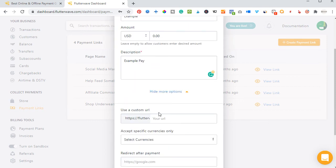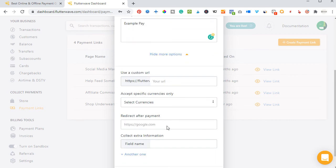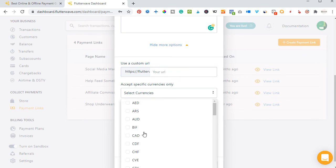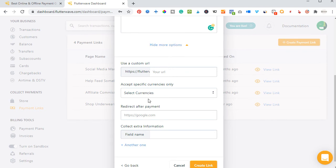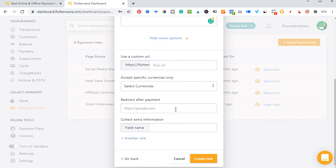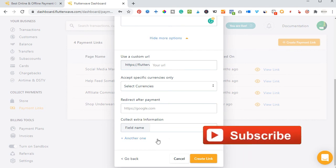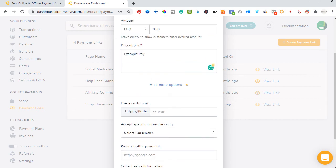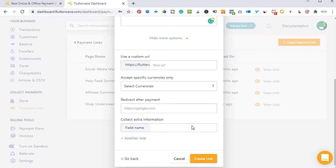There's also a 'More Options' tab. If you want to customize the URL, you can change the address to flutterwave.com/your-business-name or whatever you want. You can select specific currencies so that is the only currency the person can pay with. After payment, you can also set a redirect page. You can collect extra information like email, phone number, and address, but all these are not necessary. Once you're done, just go ahead and click 'Create' and that will automatically create a payment link for you.